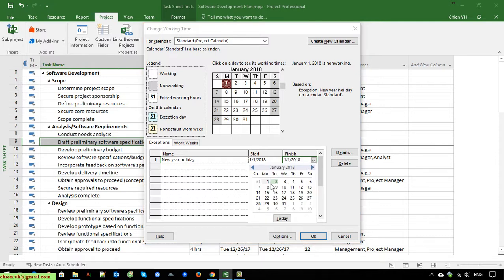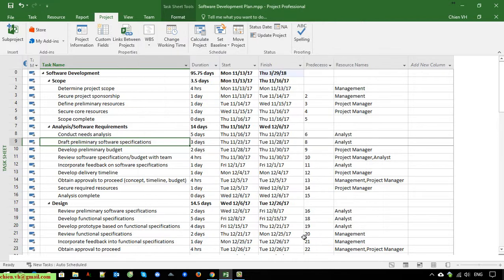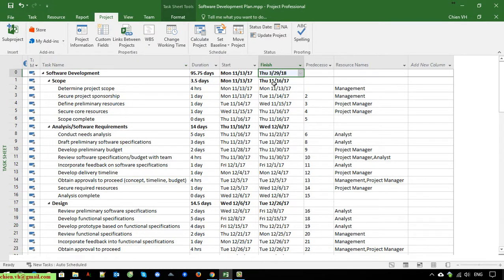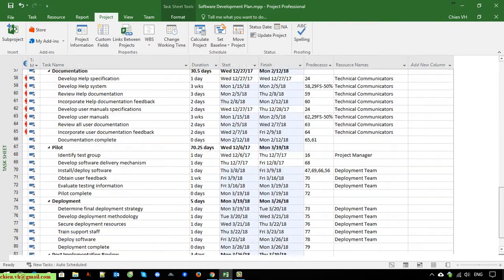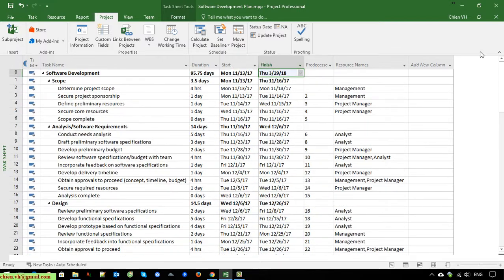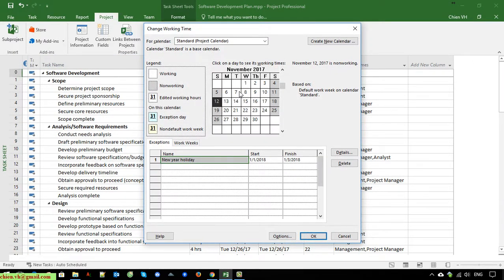For example, New Year will be off work on the first, second, and third. We will select the finish as the third. Now the project end date has been increased to the 29th. We are able to add multiple holidays in the project during the development time.